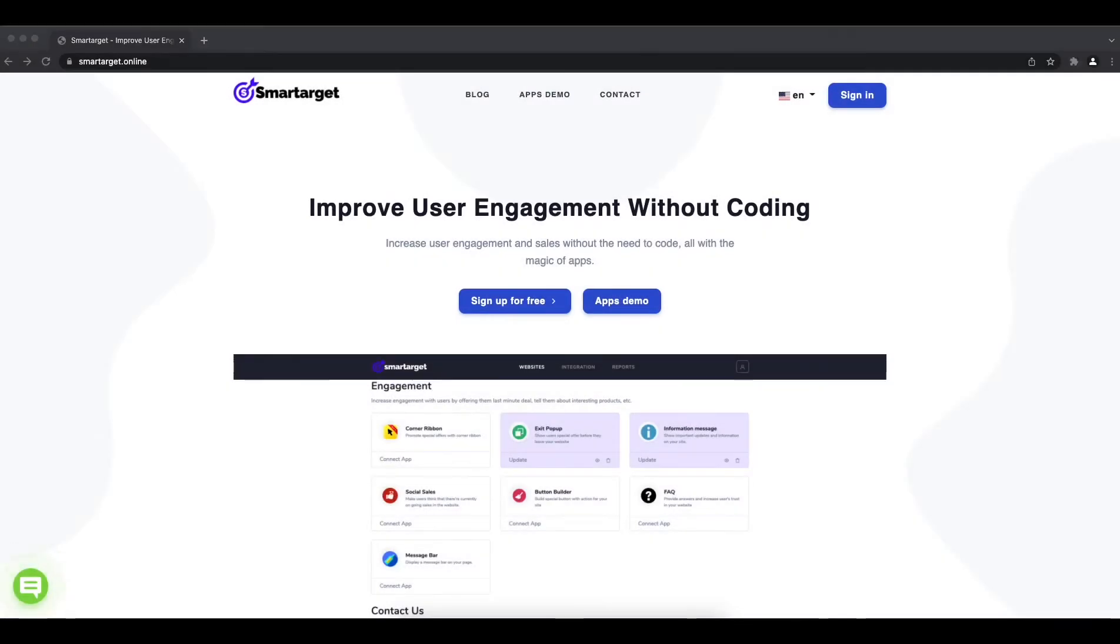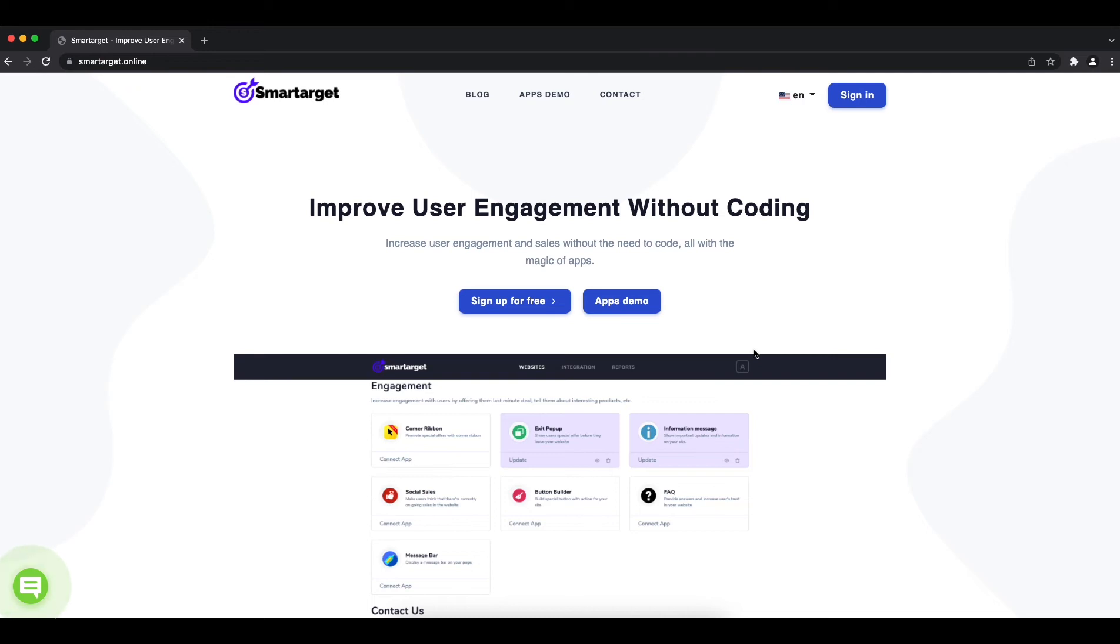Welcome to the tutorial which explains how to add FAQ app to your Shogun website by using SmartTarget. It takes less than two minutes and it's completely free. Let's start.